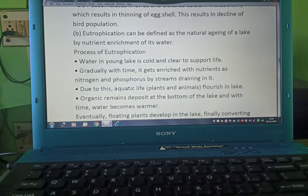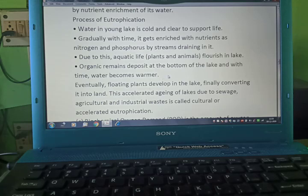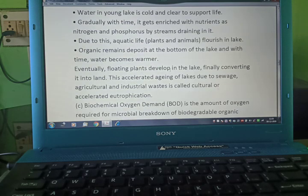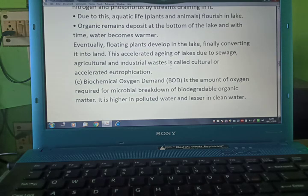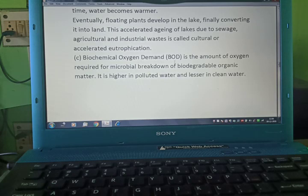Eutrophication can be defined as the natural aging of a lake by nutrient enrichment of its water. Process of eutrophication: water in a young lake is cold and clear, supporting little life. Gradually, with time, it gets enriched with nutrients such as nitrogen and phosphorus. Due to this, aquatic life flourishes in the lake. Organic remains deposit at the bottom of the lake and with time, water becomes warmer. Eventually, floating plants develop in the lake, finally converting it into land.